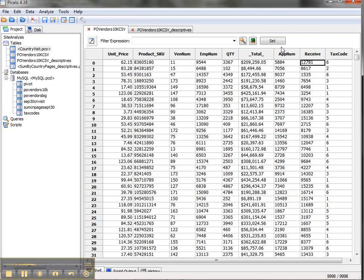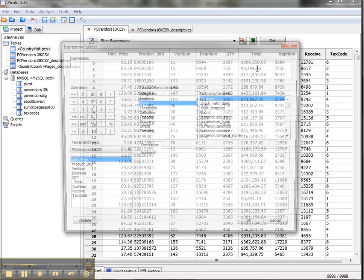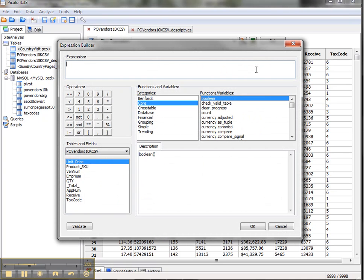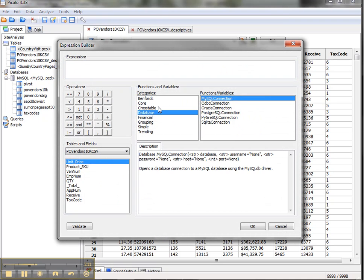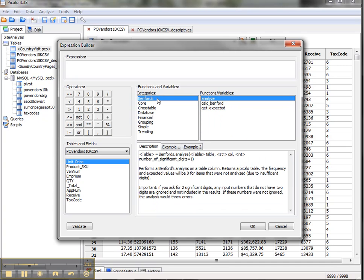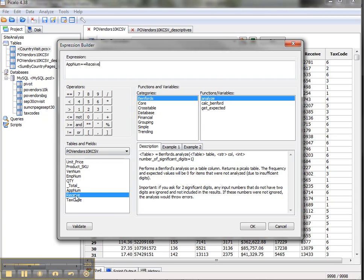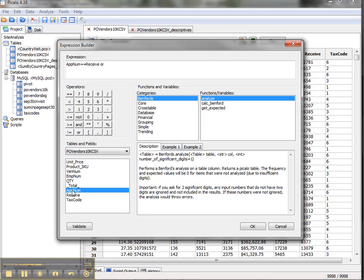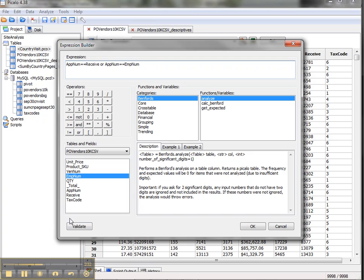The way I can test for this is to use the expression builder to very quickly use one of the existing functions that are already in here, or to go and create a filter that I can use. So I want to see in this case, is the approver number equal to the receiver number? And maybe I also want to test to see if maybe the approver number is equal to the employee number, the person who created the PO.